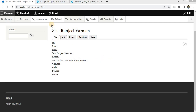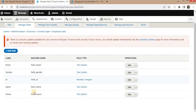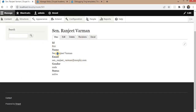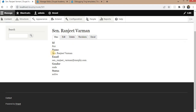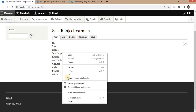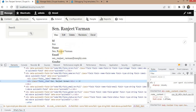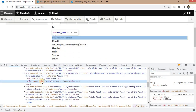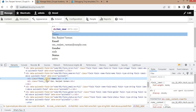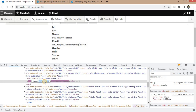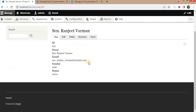Right now I have this Employee Data content type, and these are the fields. By default, these fields display like this, and by inspecting you can see these fields are shown by adding some classes. The field-level class is added, and for this name field the field item class is added.